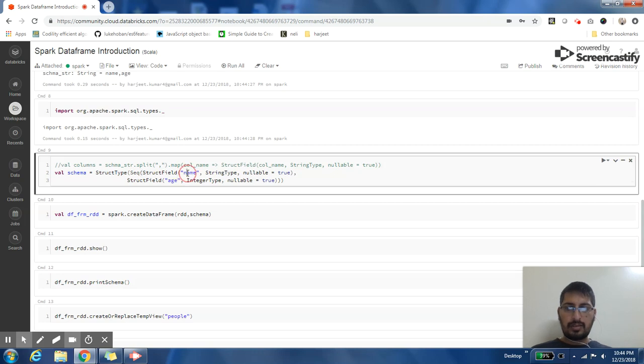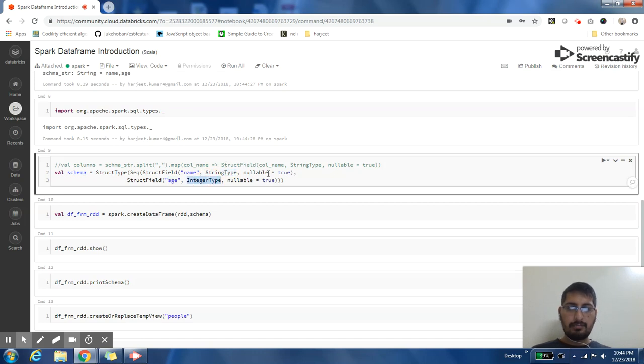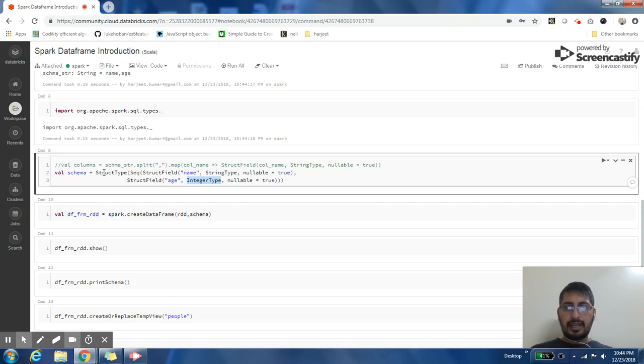So I'm just passing a list of columns. Name and age are both my struct fields. Name has a type string type and age has a type integer type. I'm creating a sequence of my fields and creating a schema out of that.